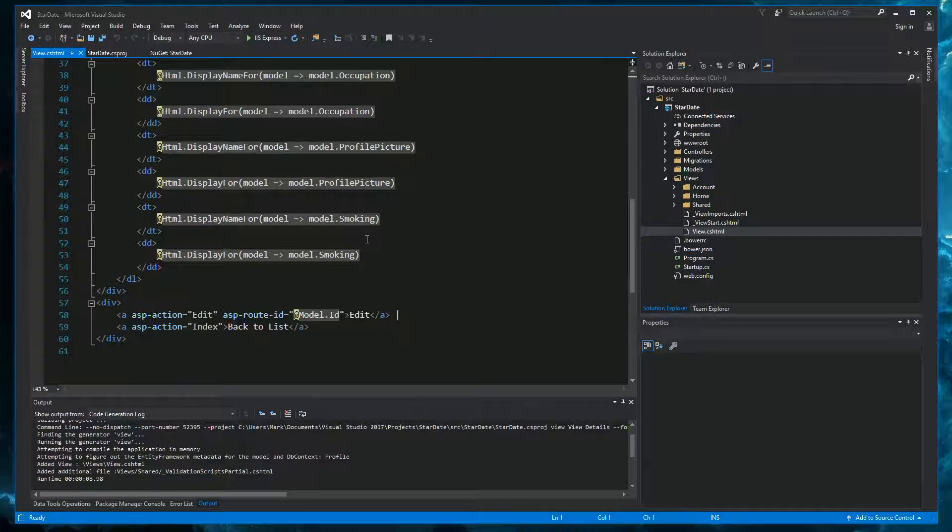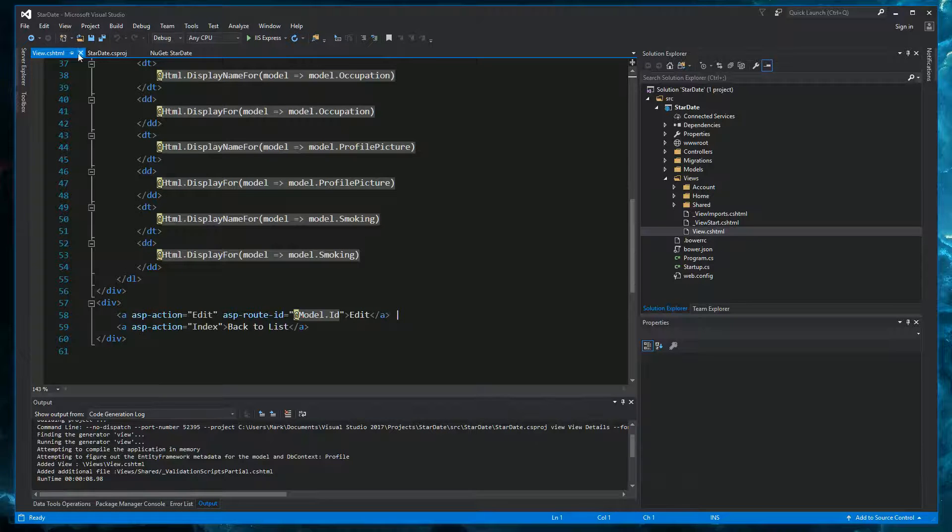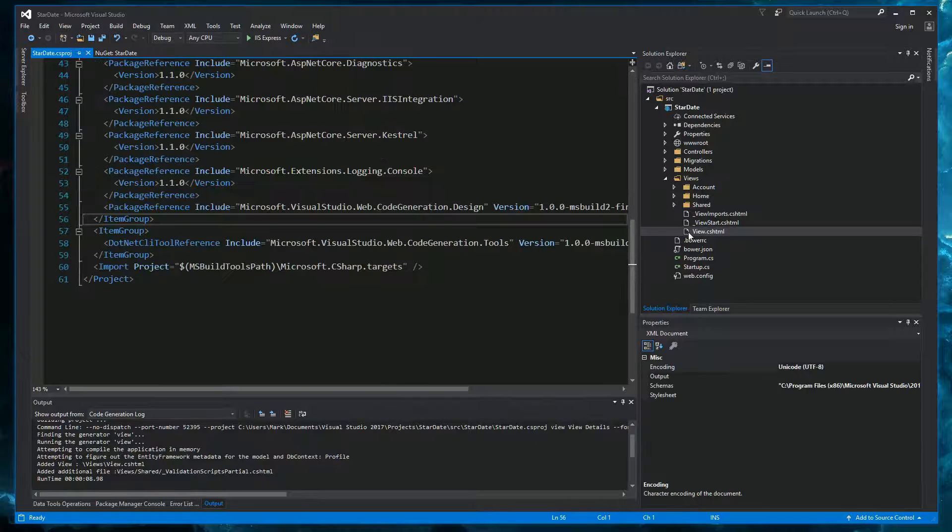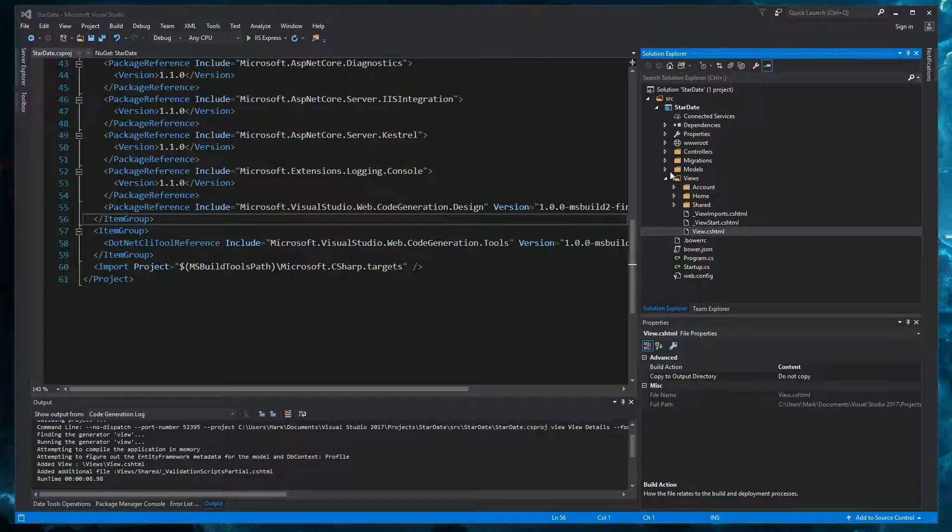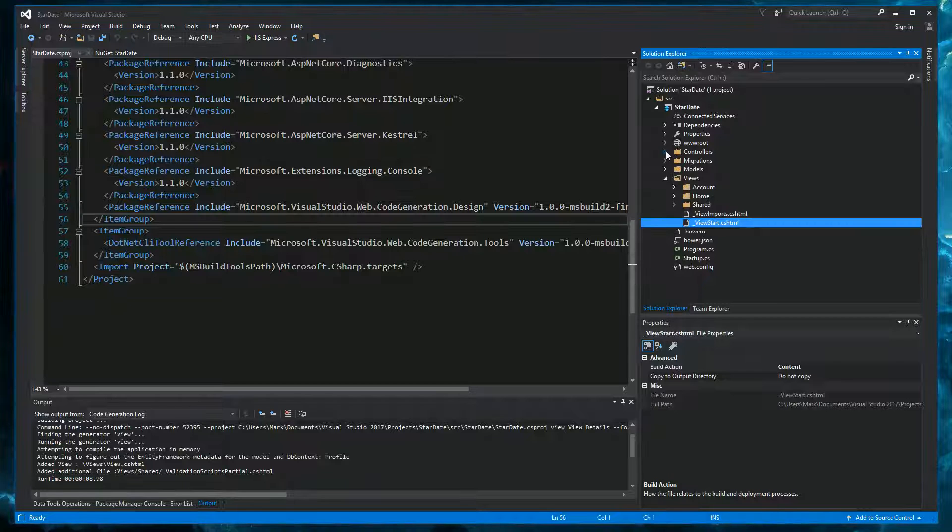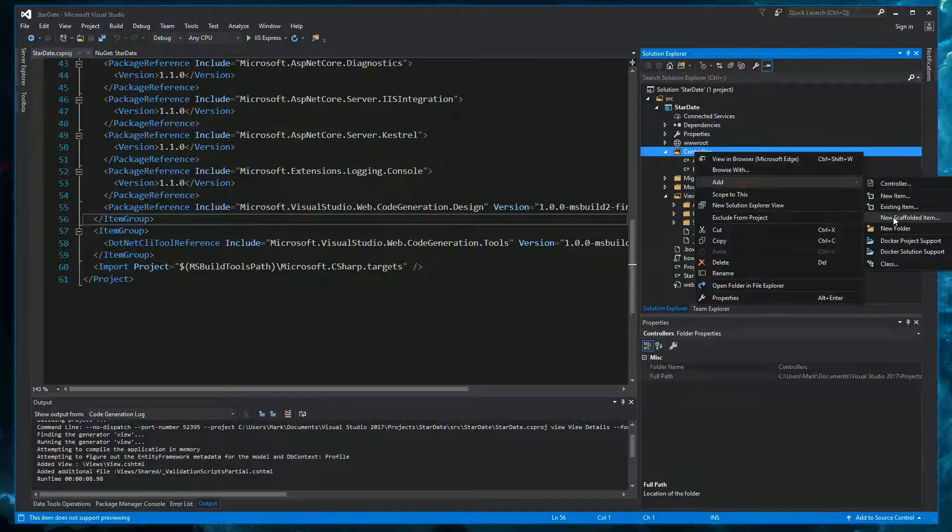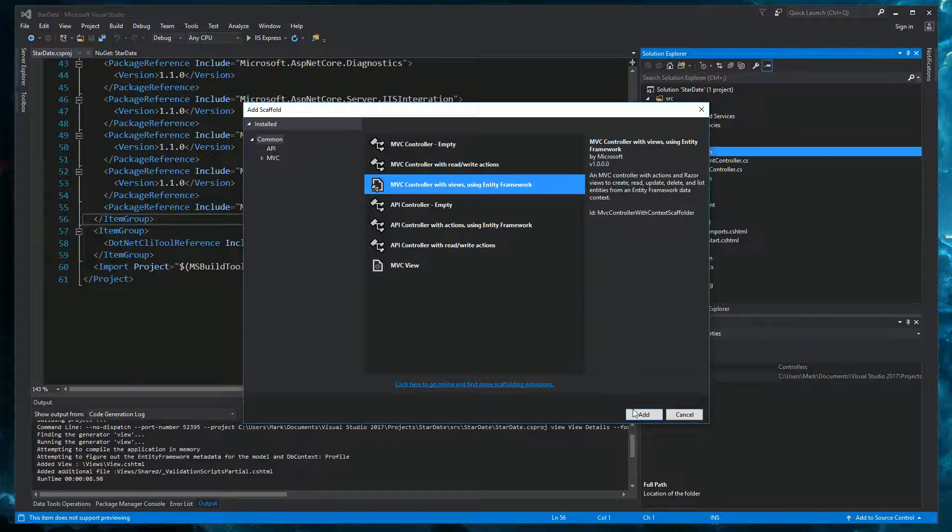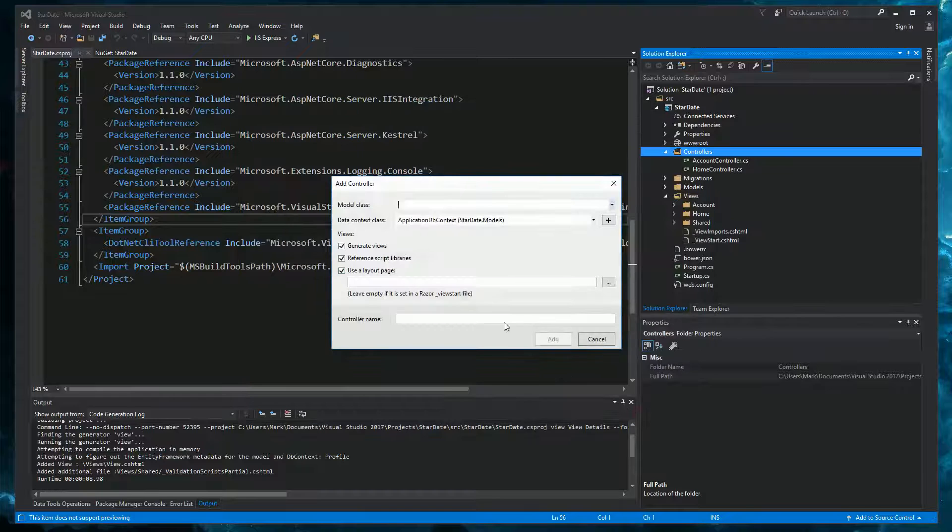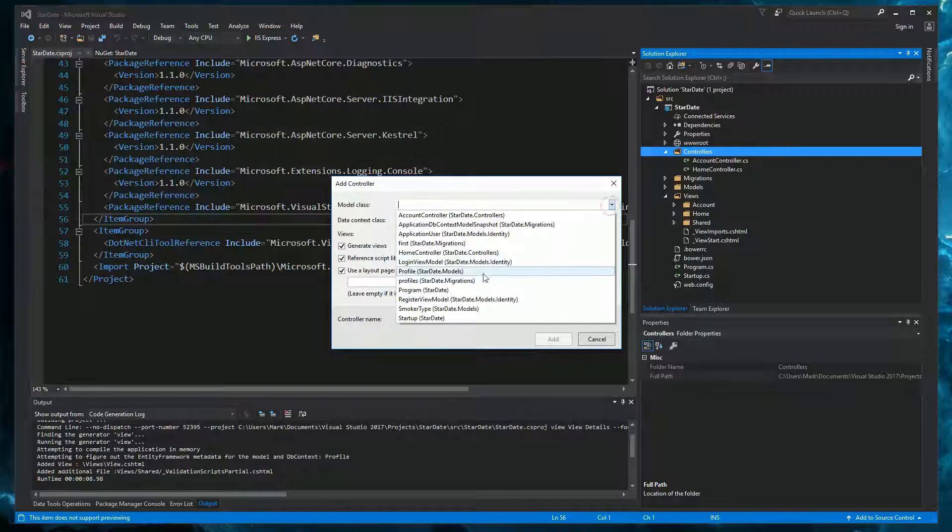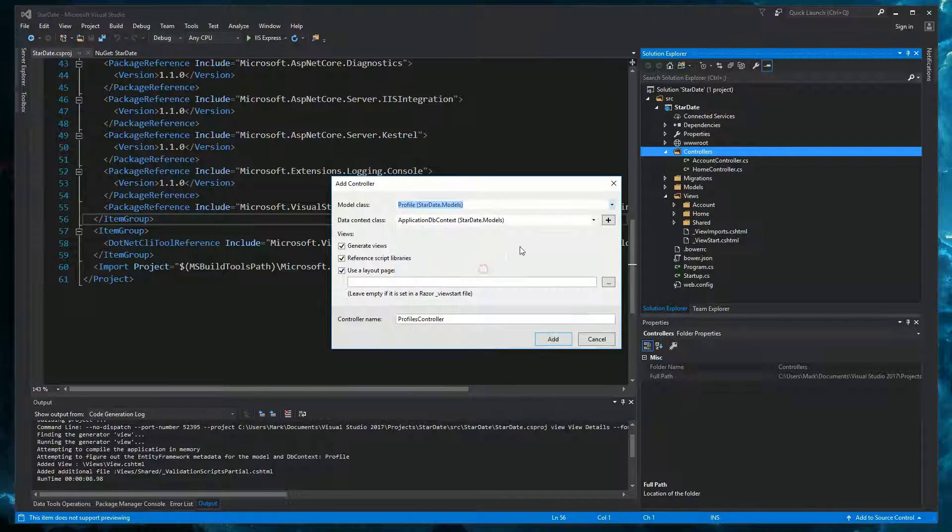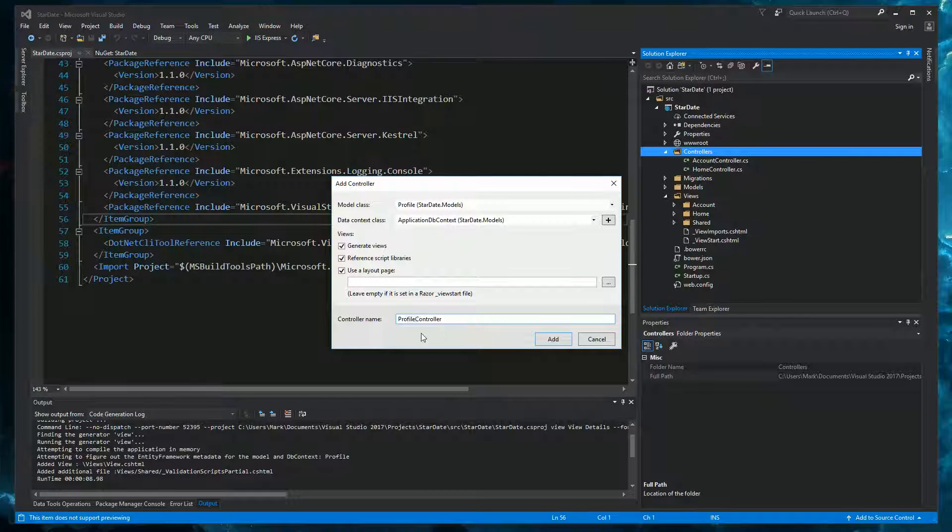And we cannot just generate views. We can generate entire controllers with all the views they need. So let's do that. Just to try it out. Let's remove this one. Okay. And then under controllers. We will add a new scaffolded item. And we will pick the MVC controller with views using entity framework. Hit add. Pick our profile model class. Our default applicationDB context class. And let's call it profile controller. And then hit add.